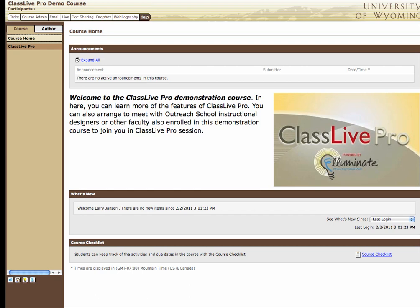This brief video will illustrate the instructions for configuring your Mac to launch ClassLive web conferences when you're using the Firefox browser.